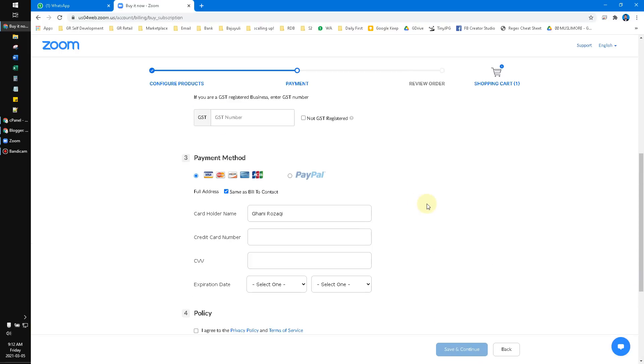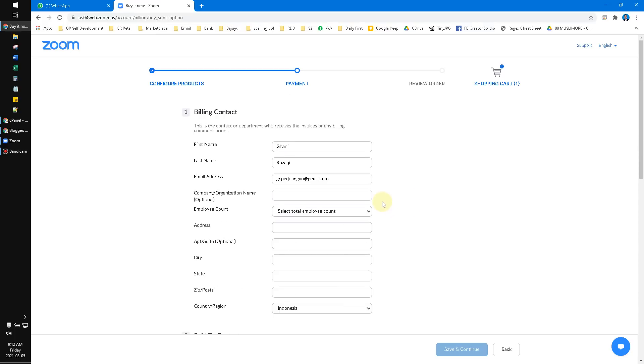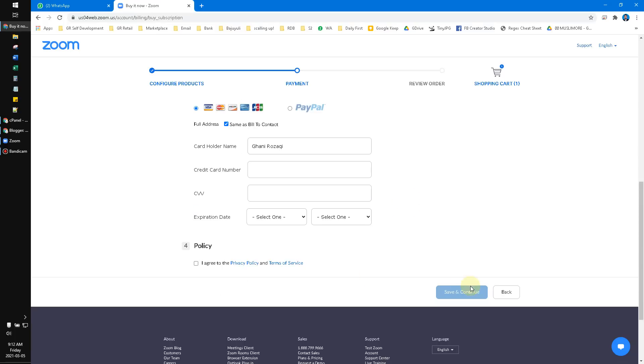After that, just save and continue. Don't forget to agree, even if you never read the privacy policy or terms of service. It's up to you.